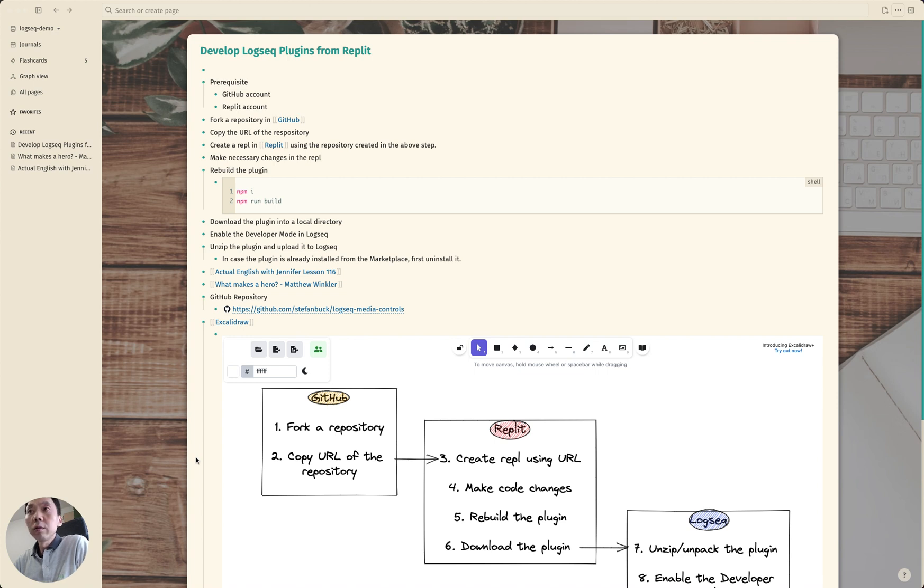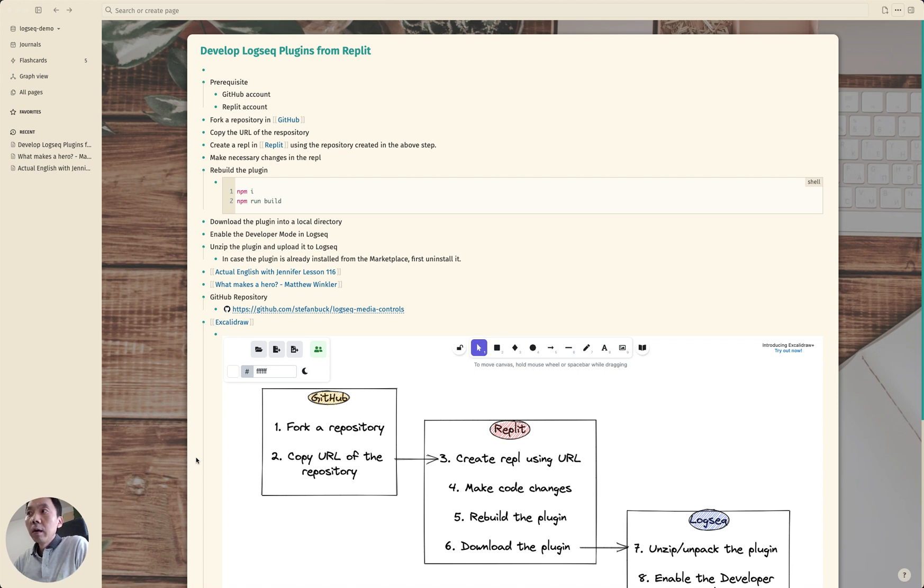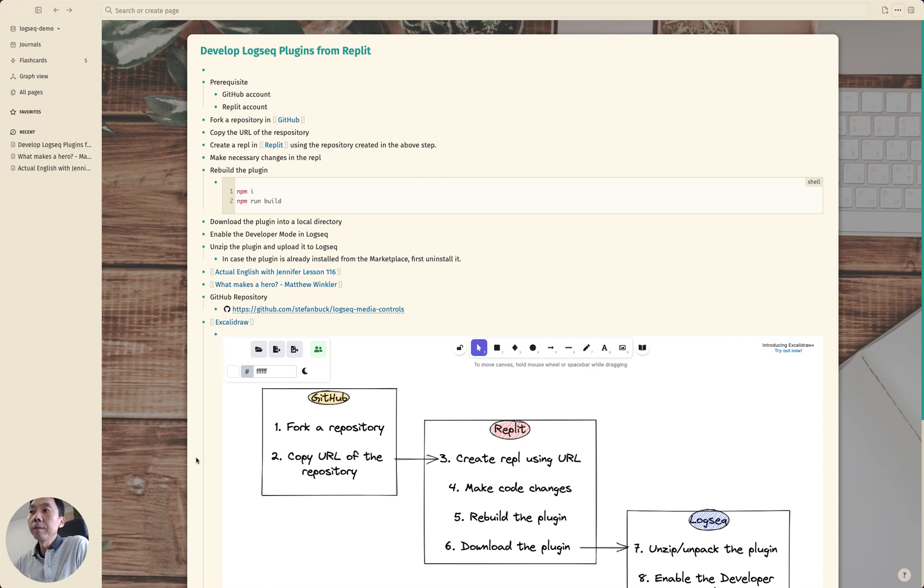Instead, we are going to borrow someone else's plugin and then we are going to make some really small changes and upload those changes into your own Logseq.